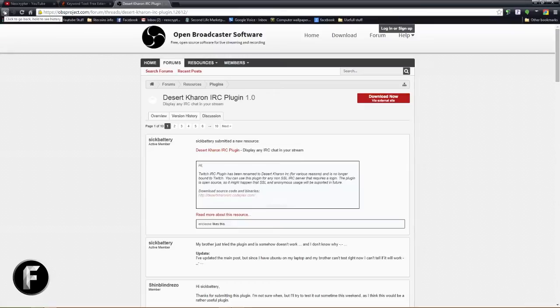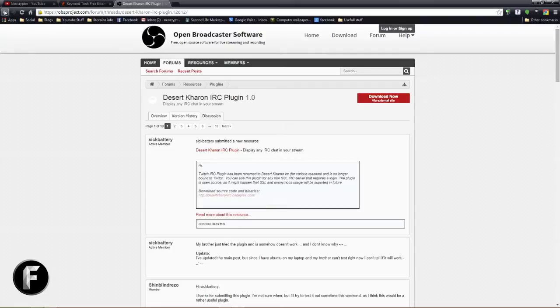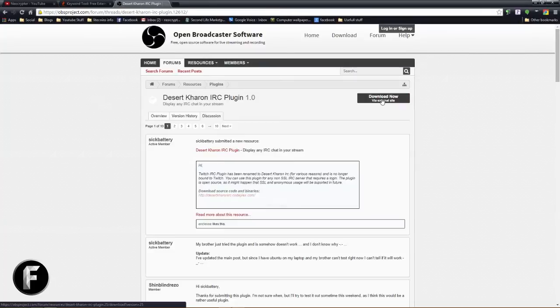And then we're going to grab this Deser Karn IRC plugin. One thing to note is not all the plugins will work for both versions of OBS. There are specific plugins for 32-bit version or the 64-bit version, whichever one you choose to use. As OBS installs both of them by default, the shortcut it gives you on the desktop is to the 32-bit version, so that's what we're going to work with today.